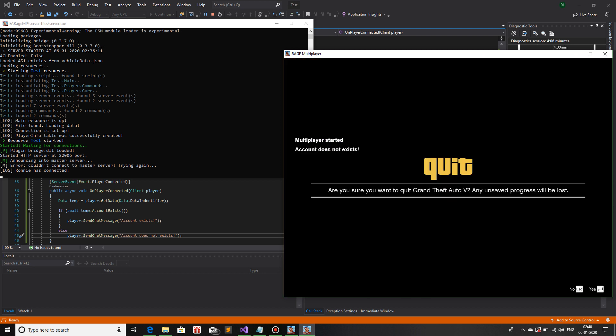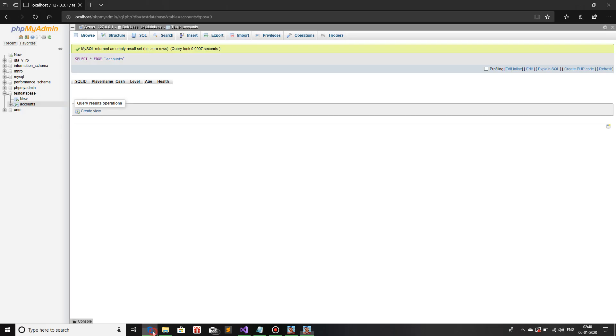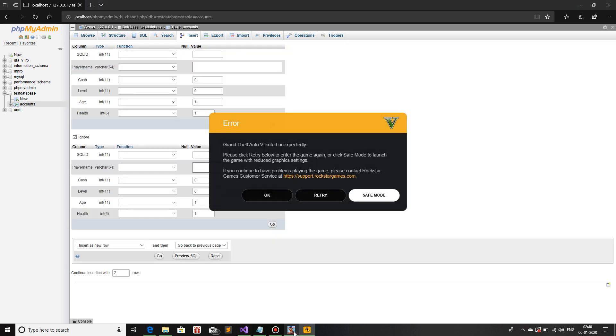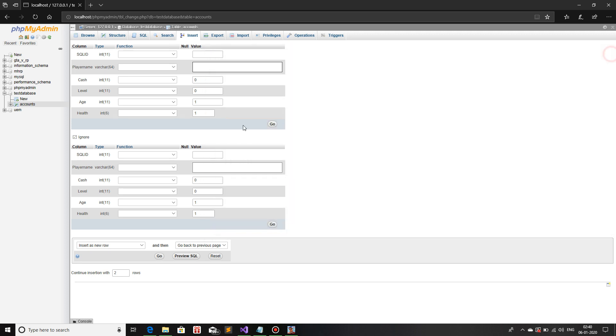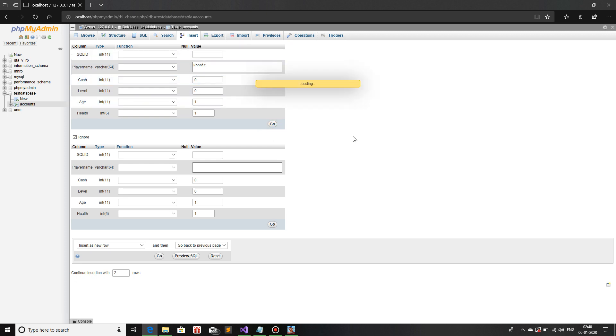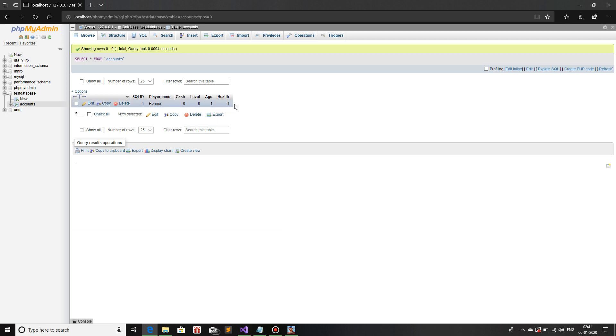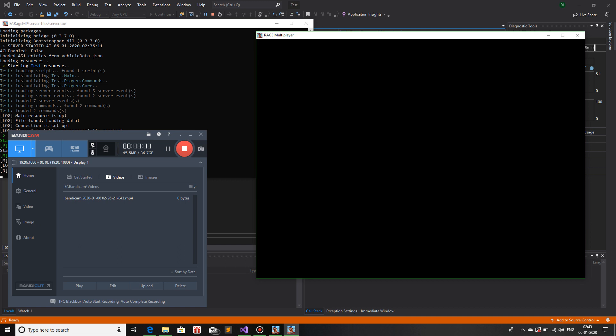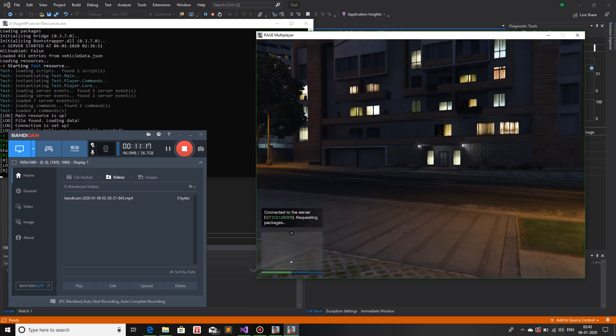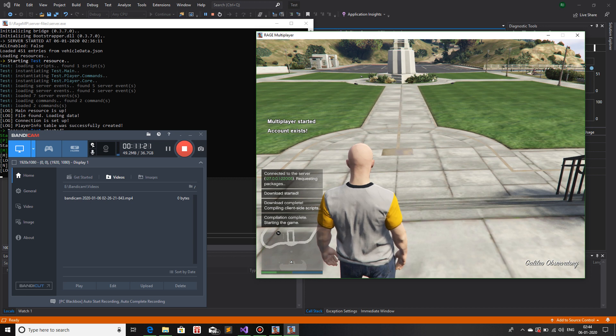Now if I add the account Ronnie in my local database and then again try to connect to the server, it should say that the account does exist. So let me first just add it real quick. Insert, and in the player name I'll just add my character name. Everything has a default value so I don't need to give anything. Now you can see that in my table I have one tuple which is Ronnie. Now I'll try and connect again. Okay, so we are almost back in game again, and it should say now that the account exists. And there you go, it does say that Account Exists.